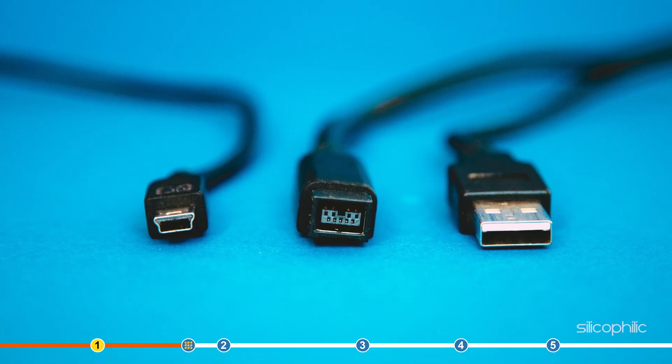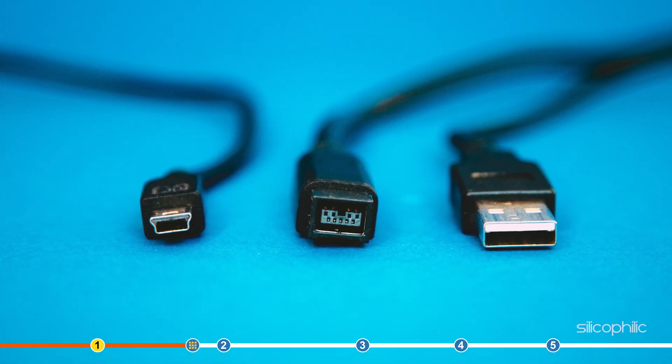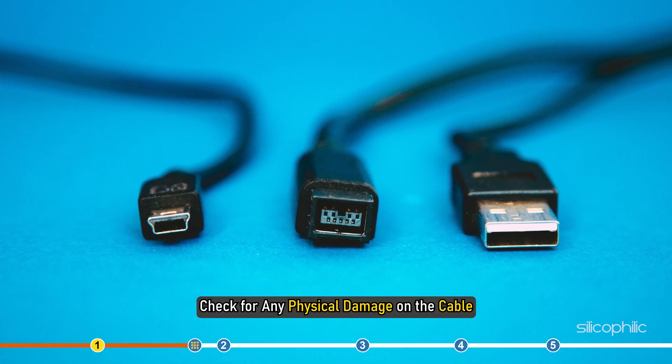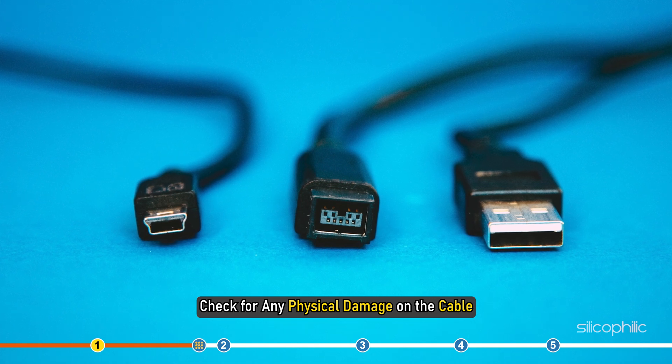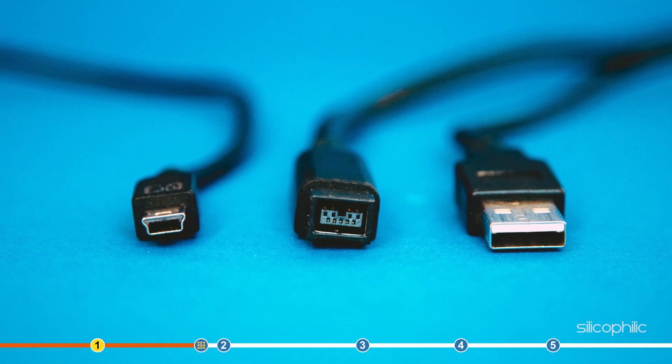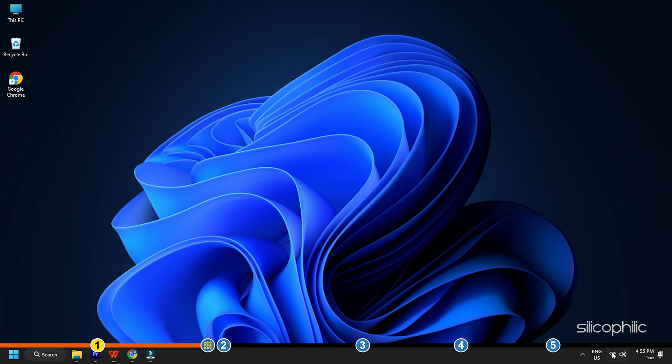In case you're using any USB cables to connect to the printer, check for any physical damage on the cable. You can also try changing the USB port. After checking all these, if the Canon printer is still offline, try the next method.